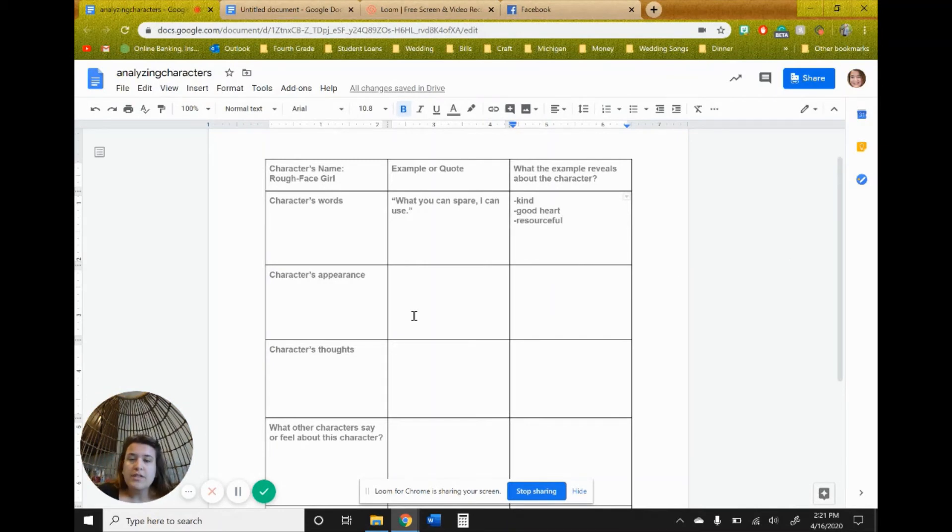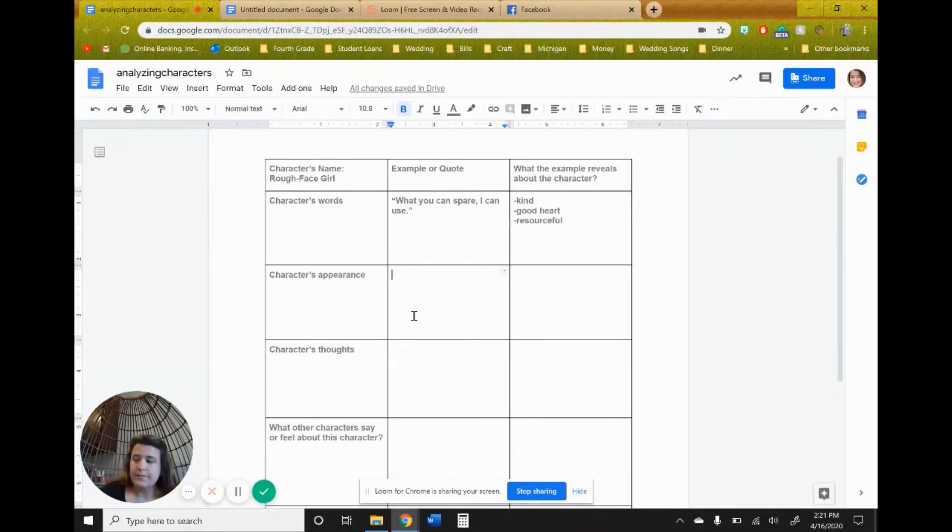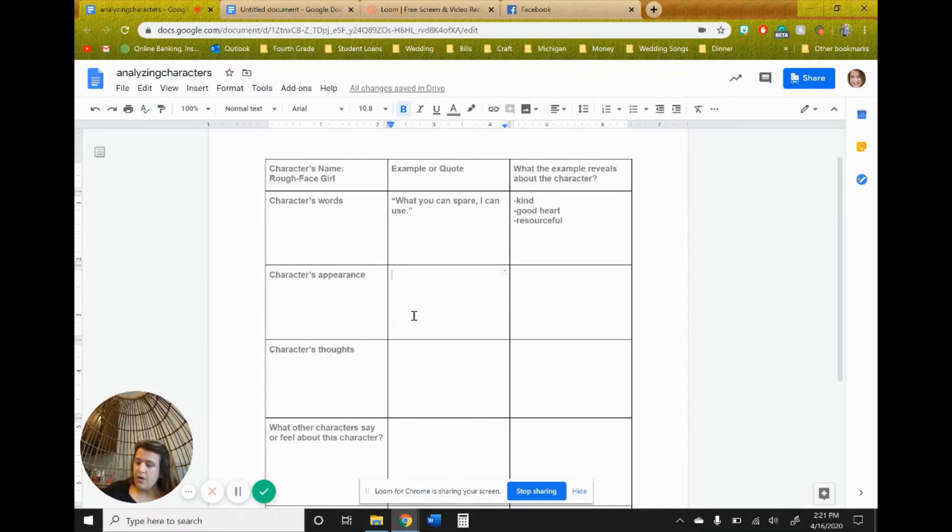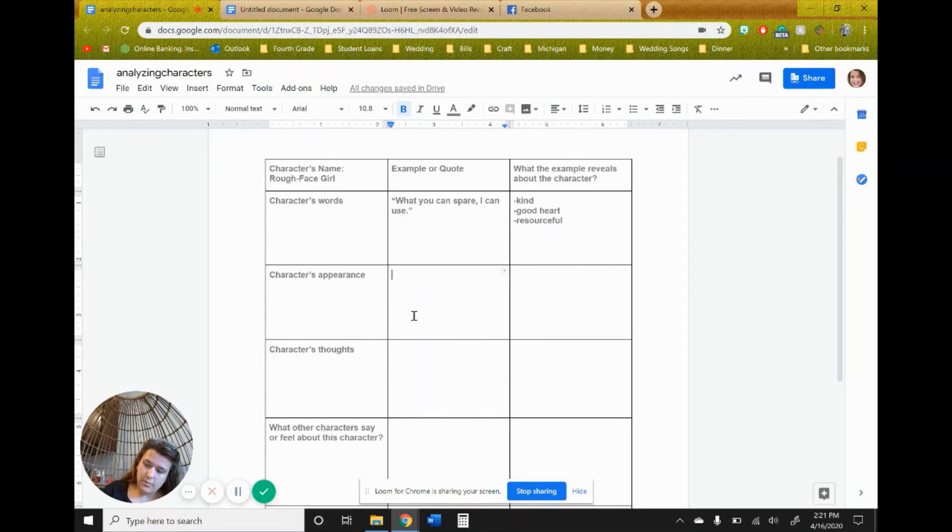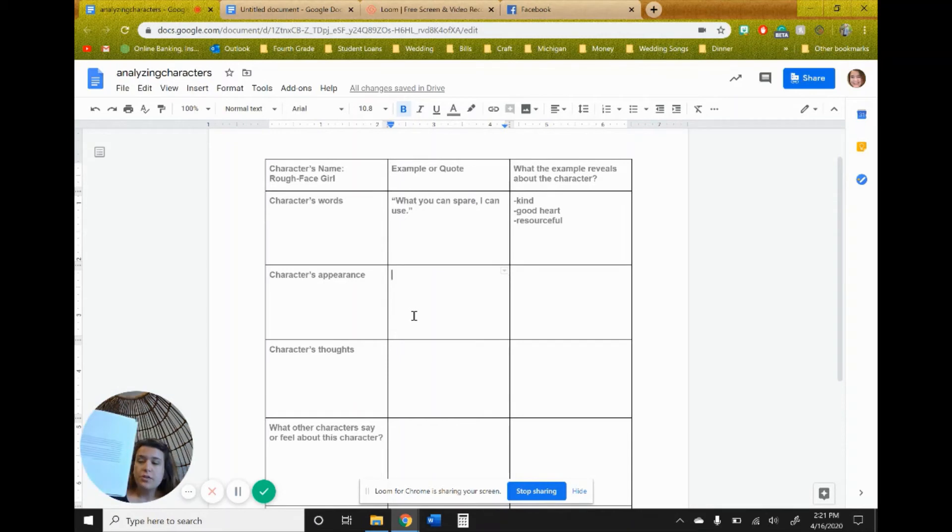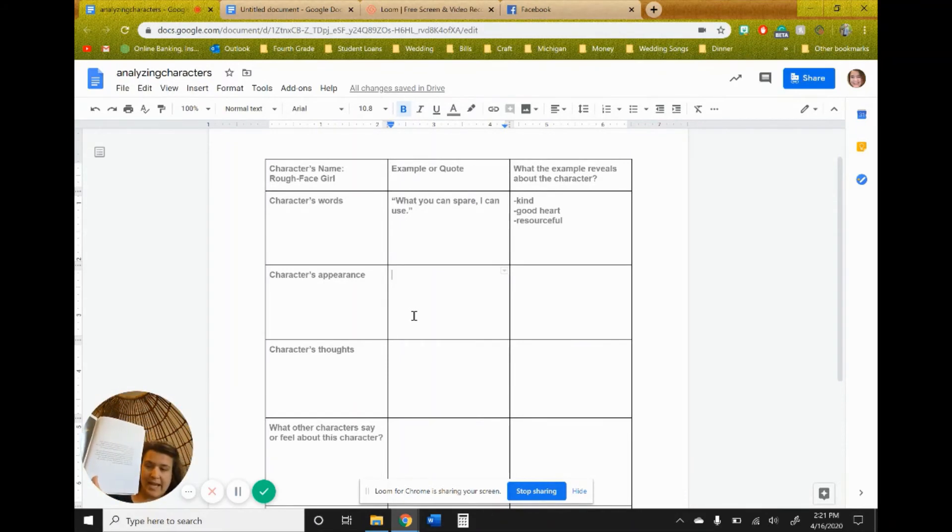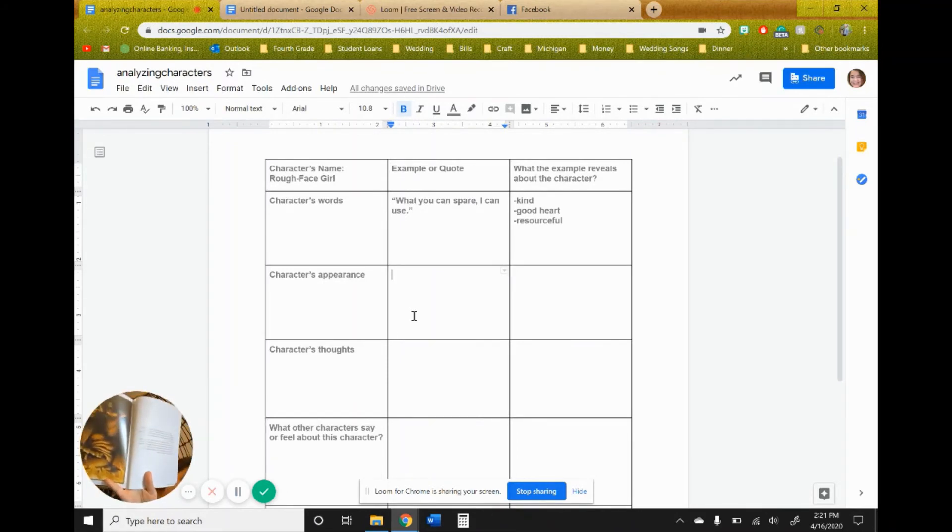So let's go look at characters' appearance. If I go back to the beginning of the book, on the second page, we're still, we haven't been introduced to characters, but we're being introduced on the third page to the two sisters and the rough-faced girl herself.